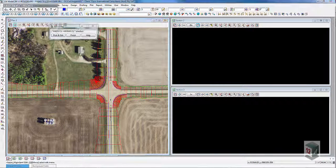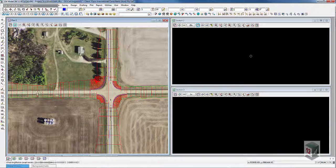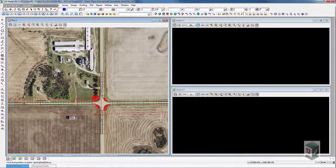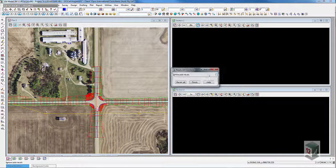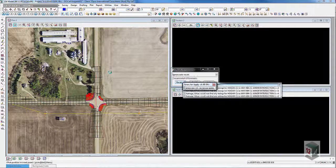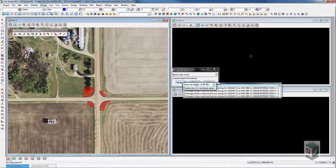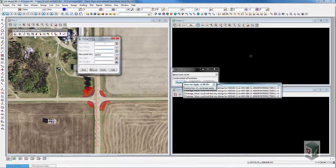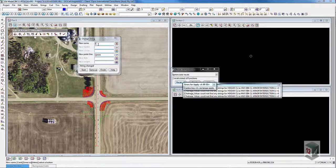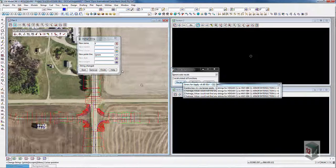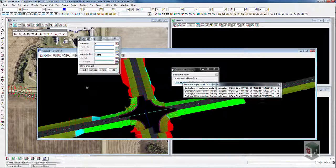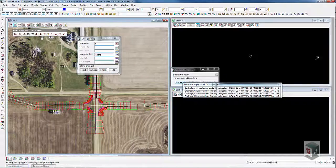I'll quickly show you the benefits of setting it up this way. If I change the horizontal alignment and reapply all my functions — if I had coded it correctly when placing the components — we can see that the intersection has now moved dynamically to follow the new alignment.